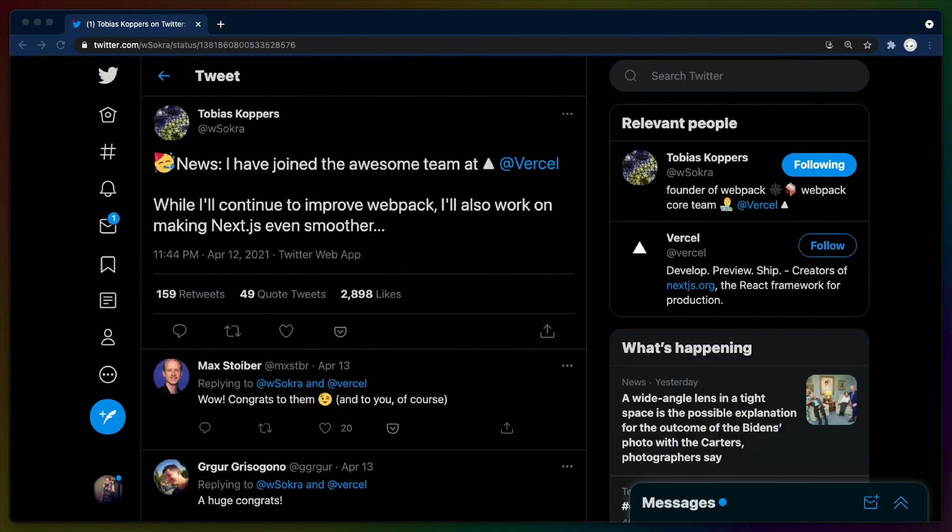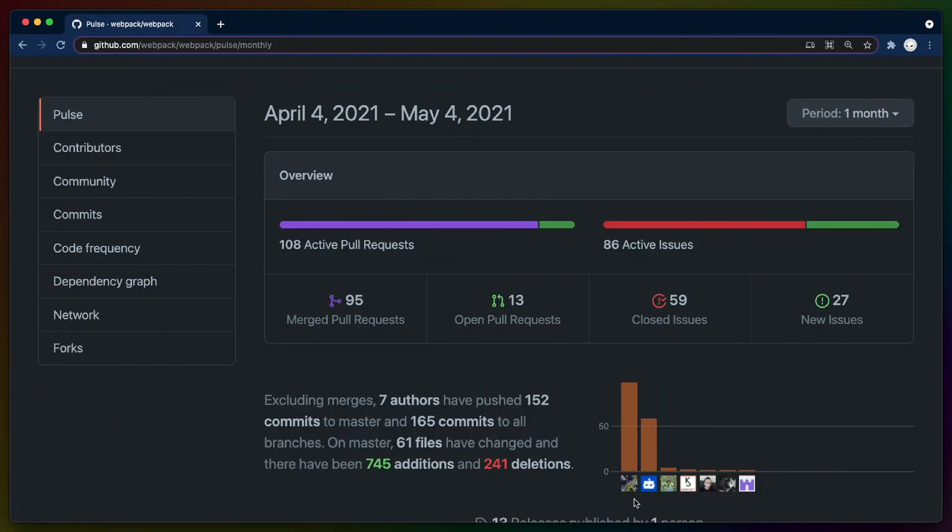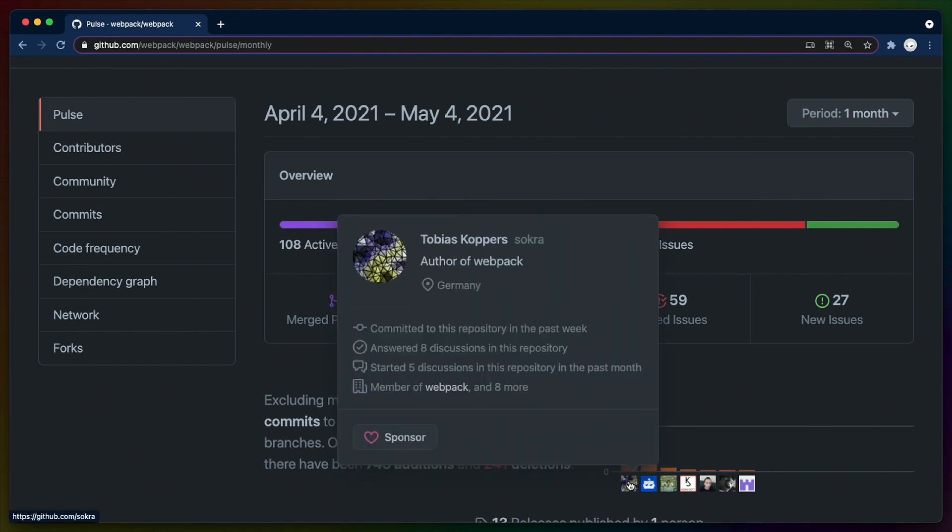Recently, Vercel, the company that makes Next.js, hired the lead maintainer of Webpack, effectively privatizing Webpack due to the volume of commits that come from just that maintainer.